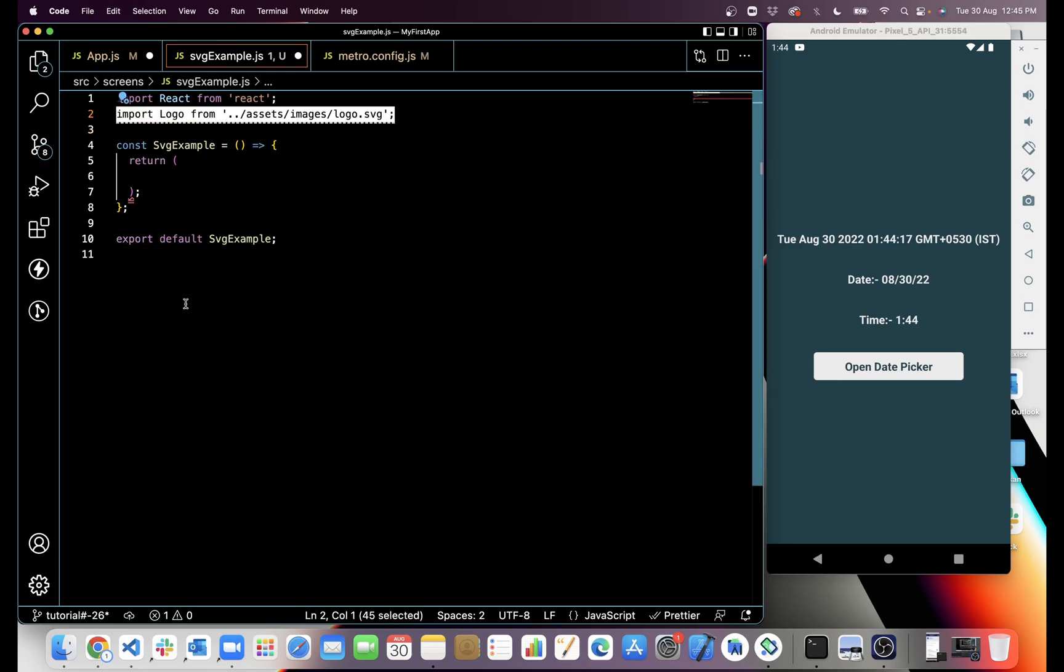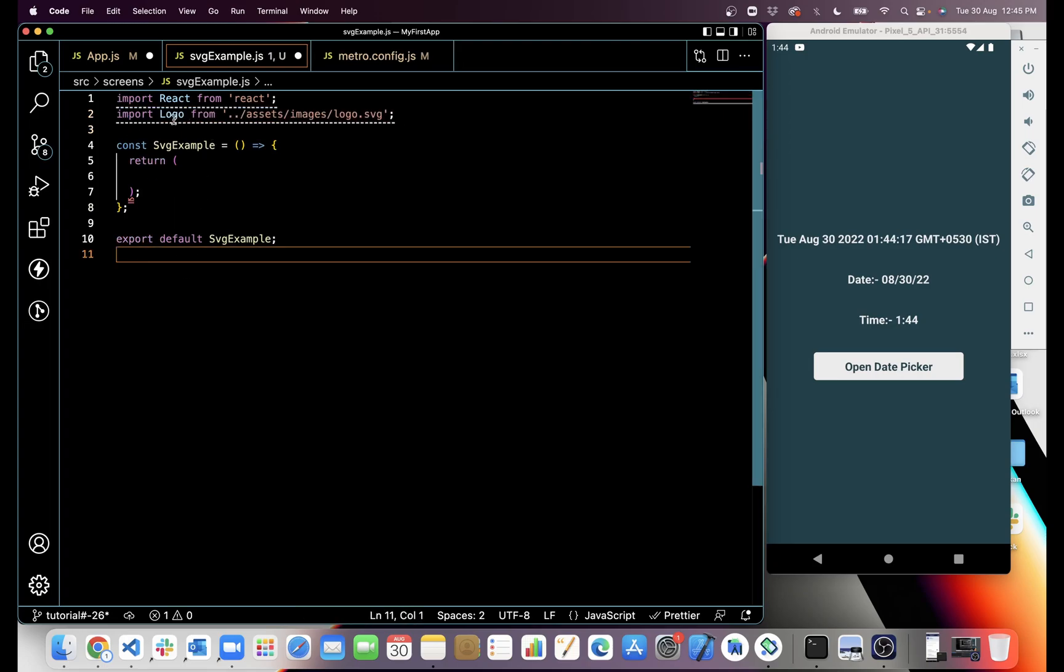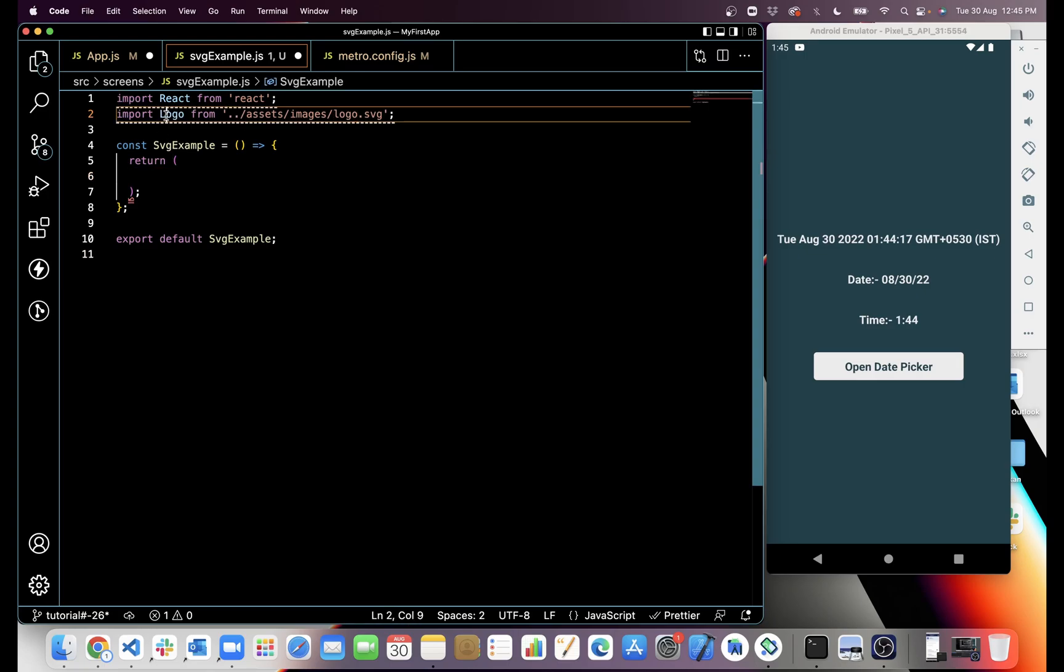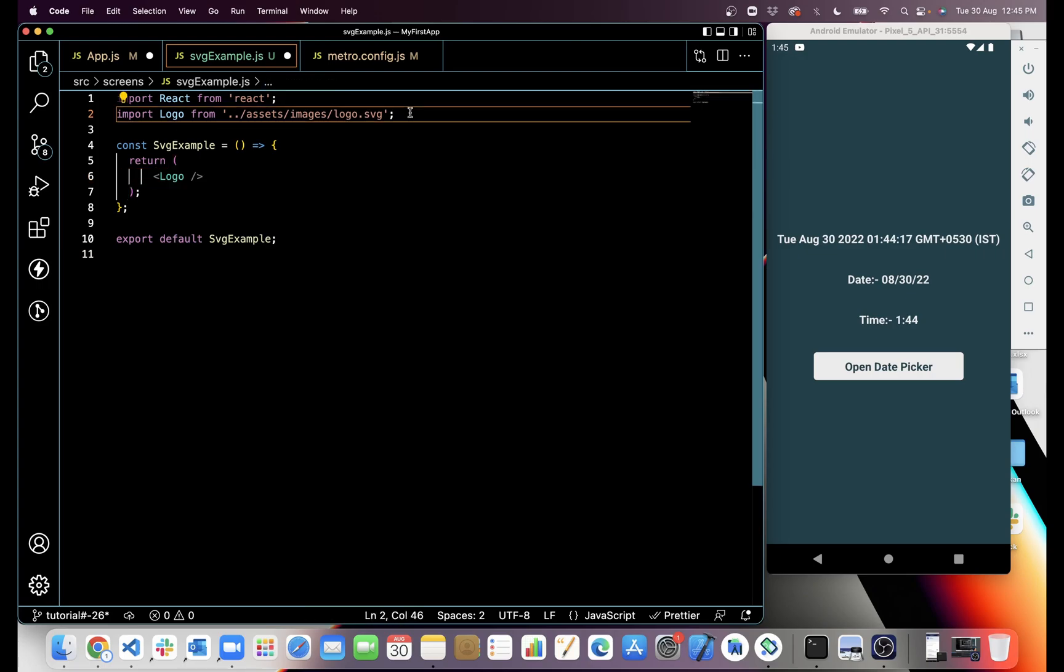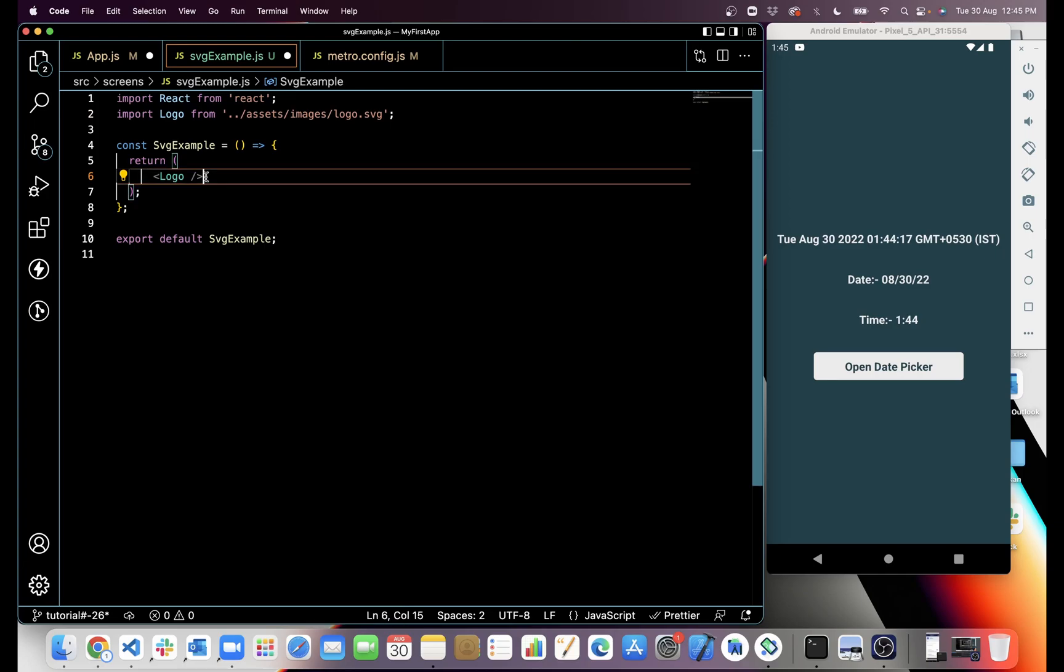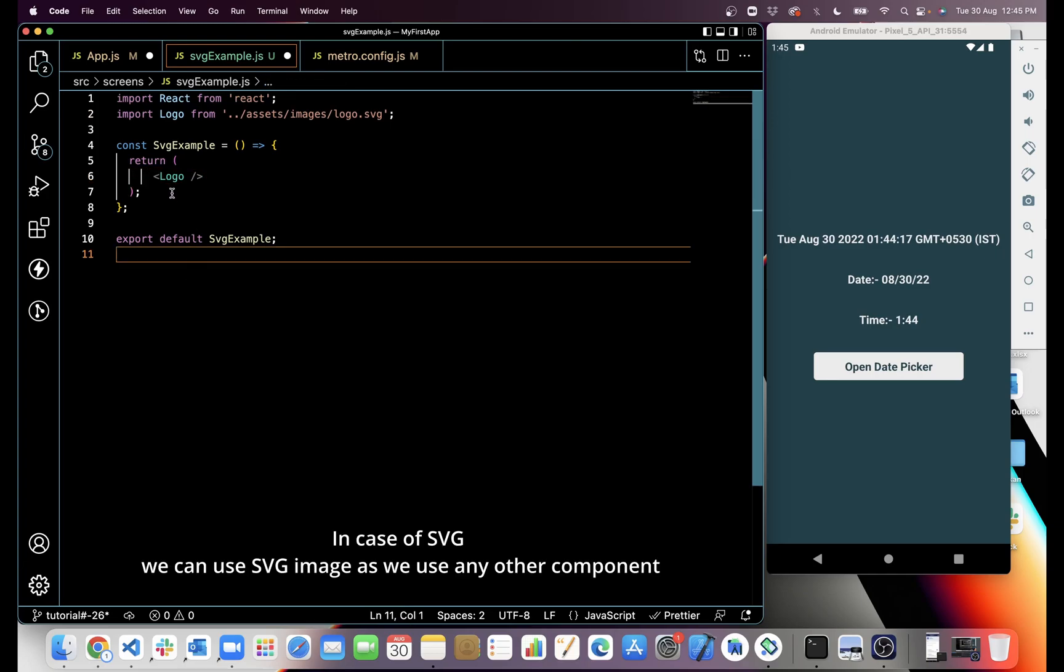Then we will just import the logo.svg image from assets, and then we can directly use Logo as a component because this is SVG. When we import any component, we will use that component like this. In case of logo, we can also use it as a component.